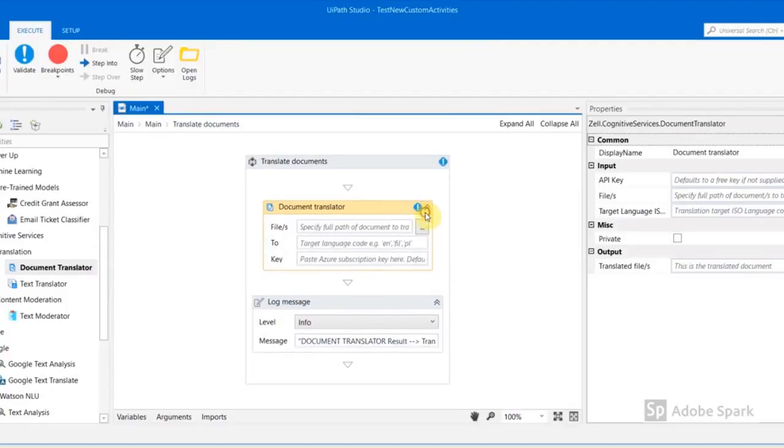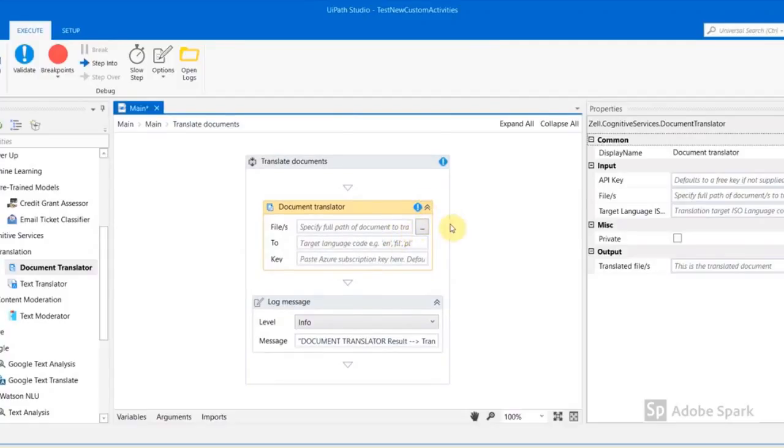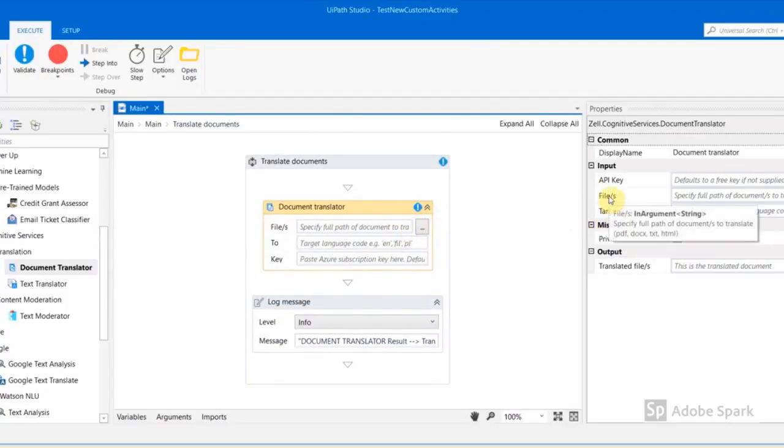The parameters include the target language, the files to be translated, and API key for the translation service.